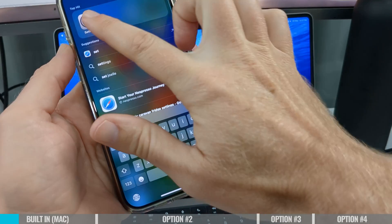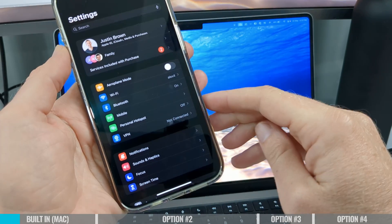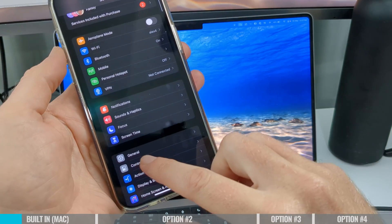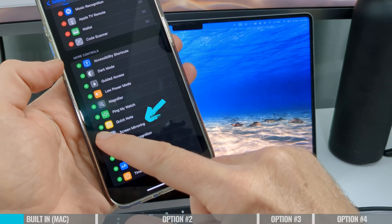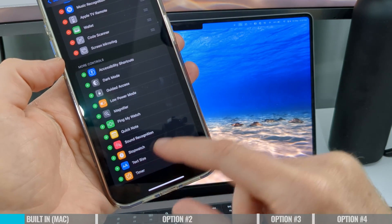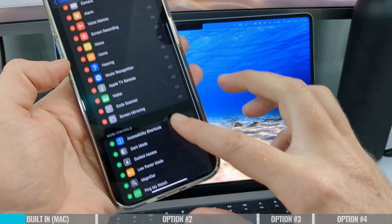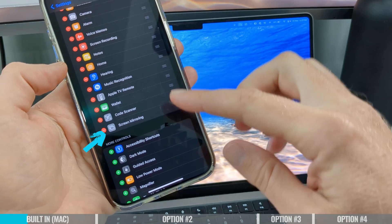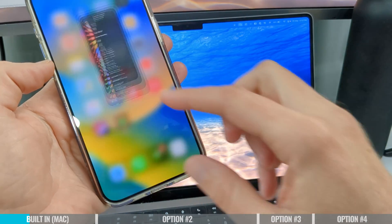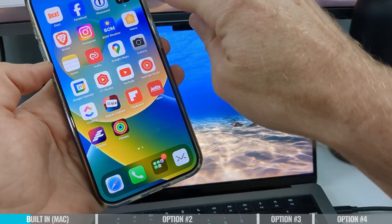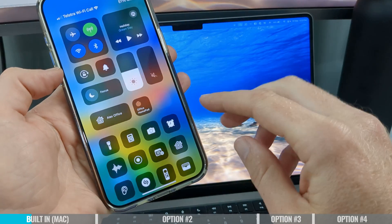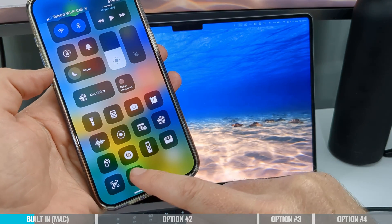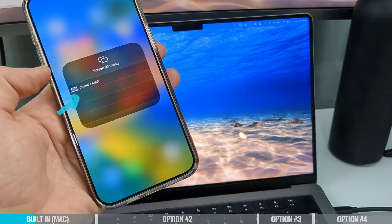Come down to Settings, then down to Control Center. Find Screen Mirroring at the bottom and hit the plus on that so that it is now in our Control Center. Back on that main page, we can swipe down for that and we can see we've got mirroring here. We can press on that.